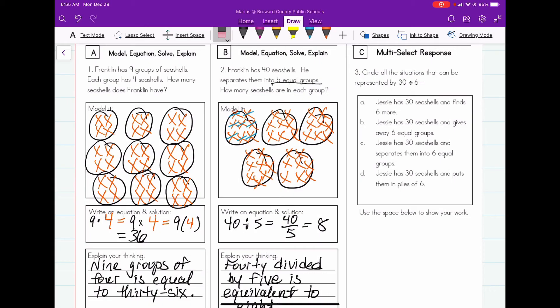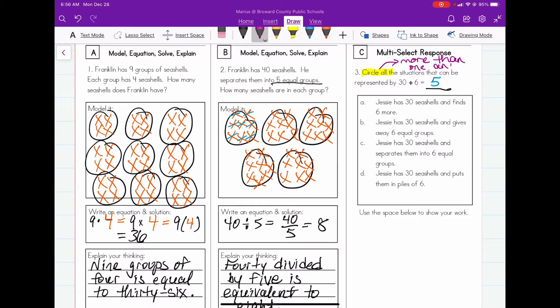Number three: circle all the situations that can be represented by thirty divided by six equals what. Thirty divided by six is equal to five. They want us to pick the right word problem that matches this, and it says 'circle all' — so that lets you know there's more than one answer.